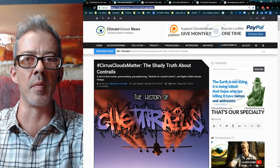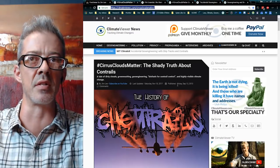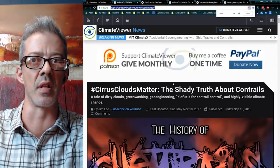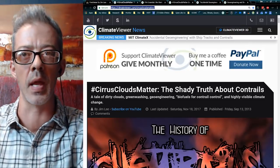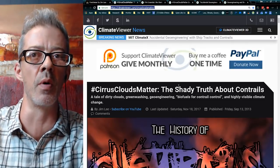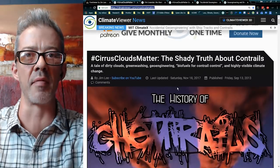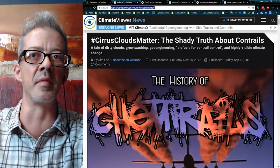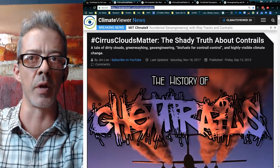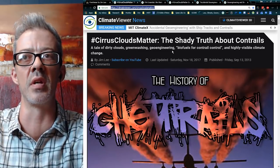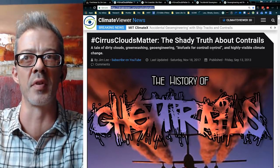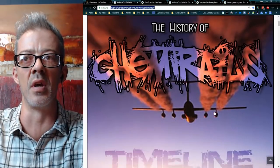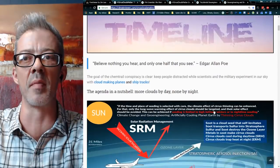I'm going to be over here on the chemtrail page. It is available at ClimateViewer.com/cirruscloudsmatter. Tonight, right before the show, I made an infographic for you. So, what are we talking about? A tale of dirty clouds, greenwashing, geoengineering, biofuels for contrail control, and highly visible climate change — it's all of the above.